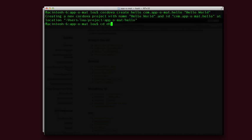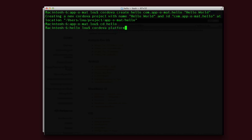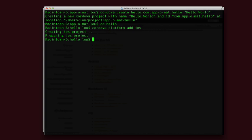And then we'll go into that directory. And we have to install our platforms as well. With Cordova platform, I'll add iOS and Android.